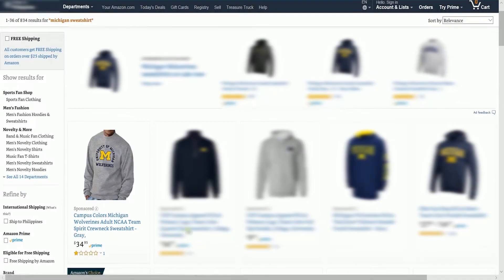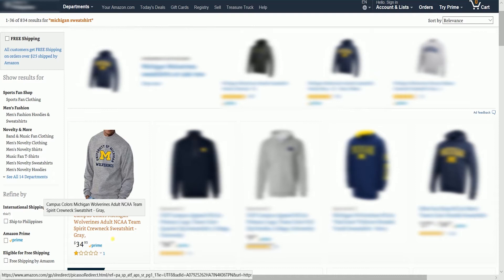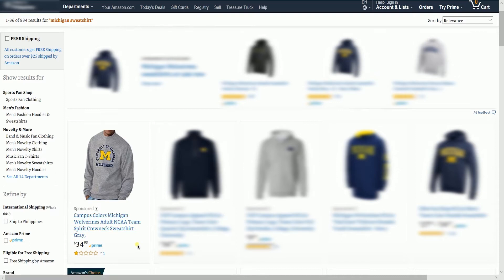Sponsored Products ads are displayed at the top of or within search results and on product detail pages. Ads may also appear in both mobile and tablet browsers and the mobile and tablet Amazon app.